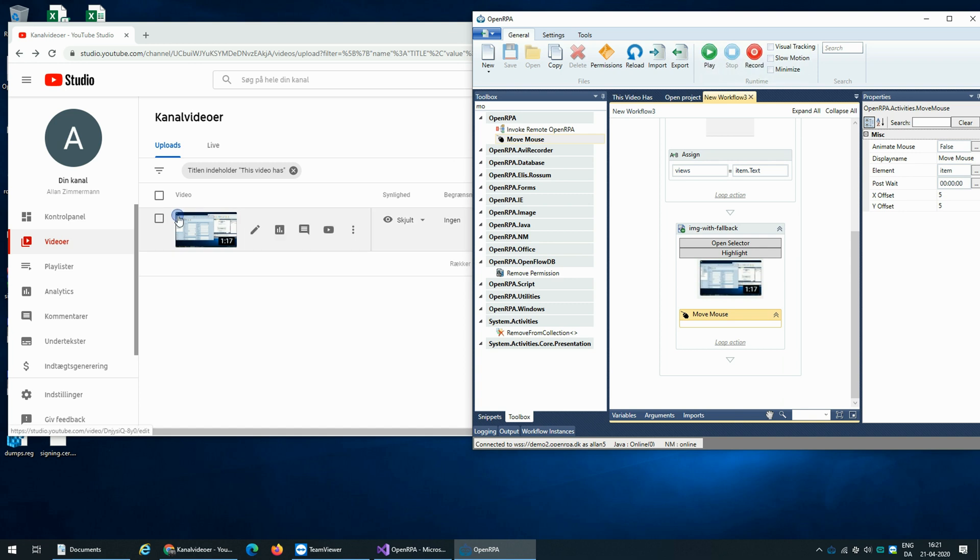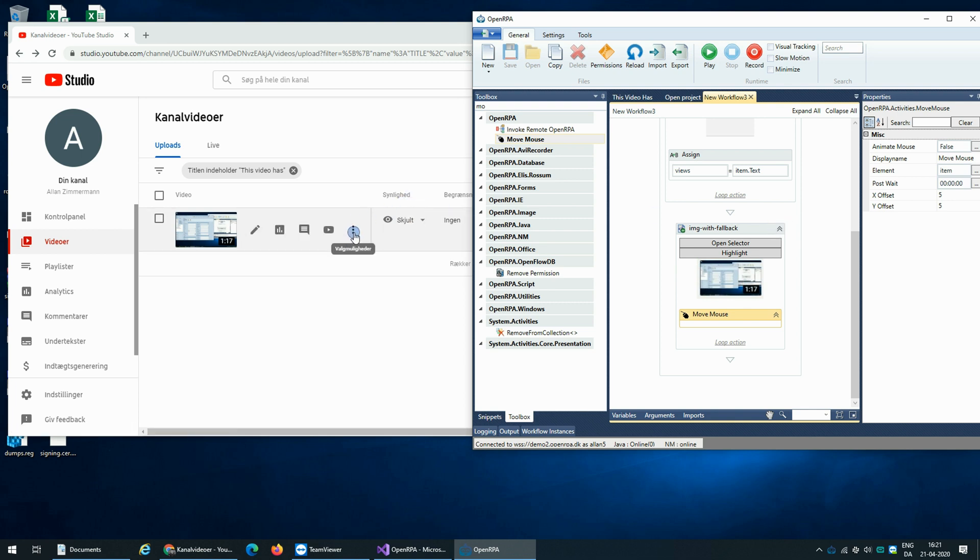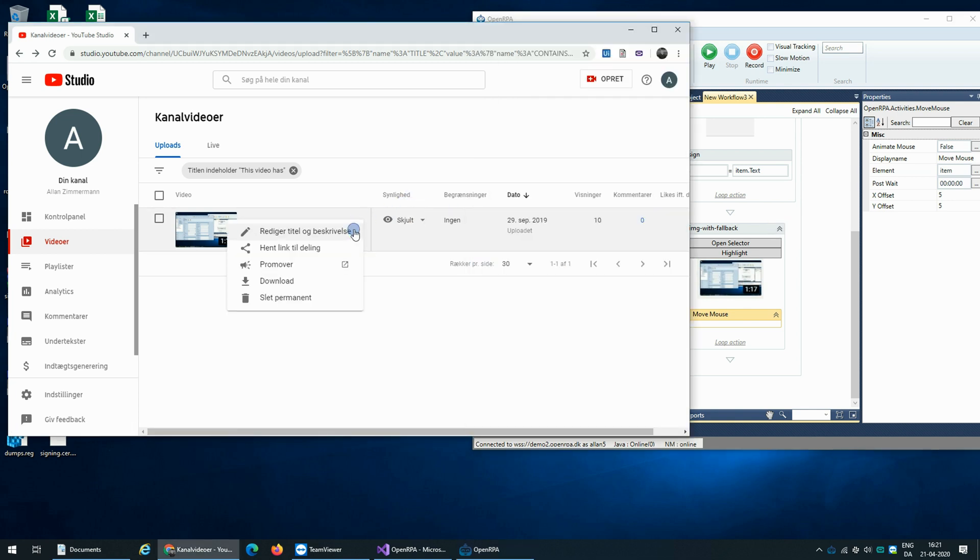So now you have the different elements that are available when you mouse over it. And getting this 'more options' thing is a little bit annoying because the recorder can't find it normally. So we need a special XPath for that.